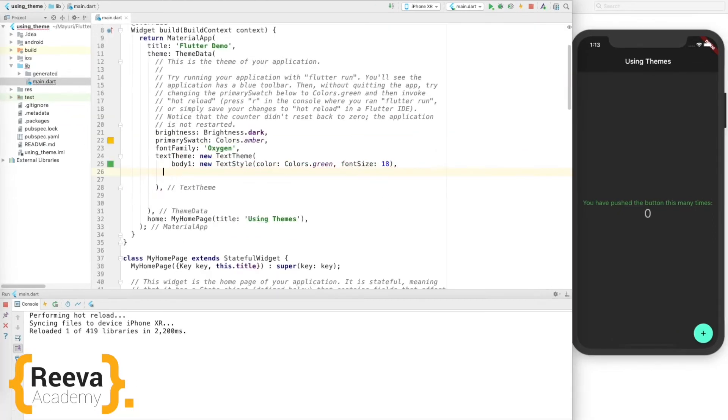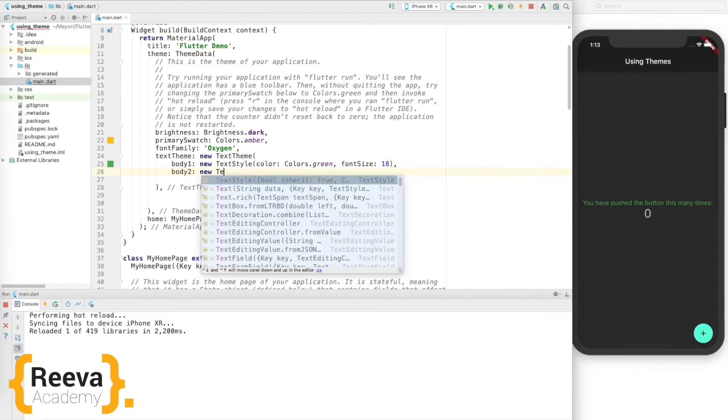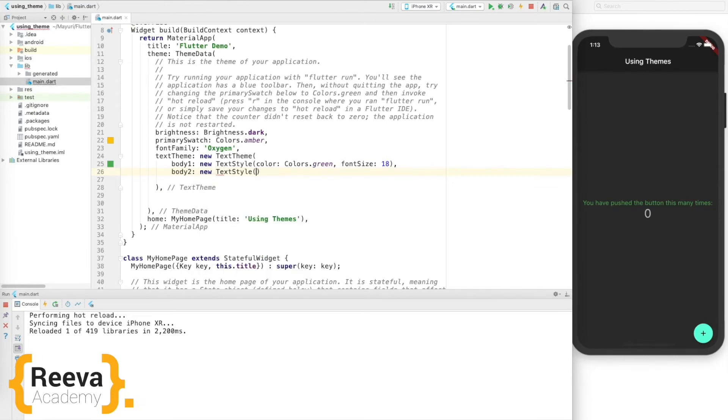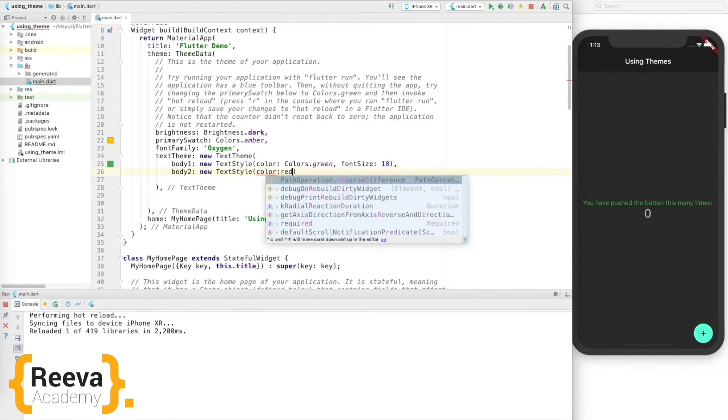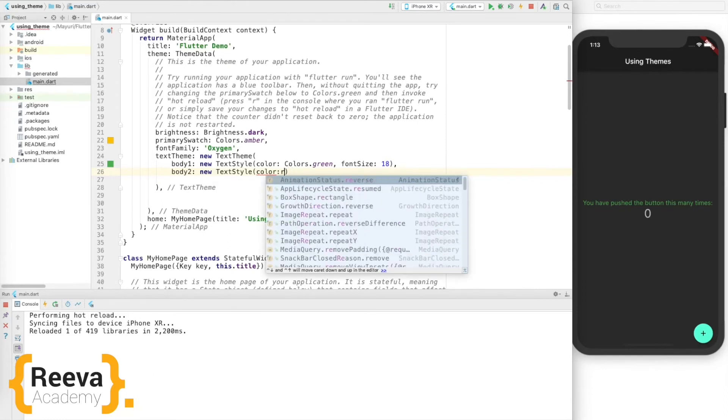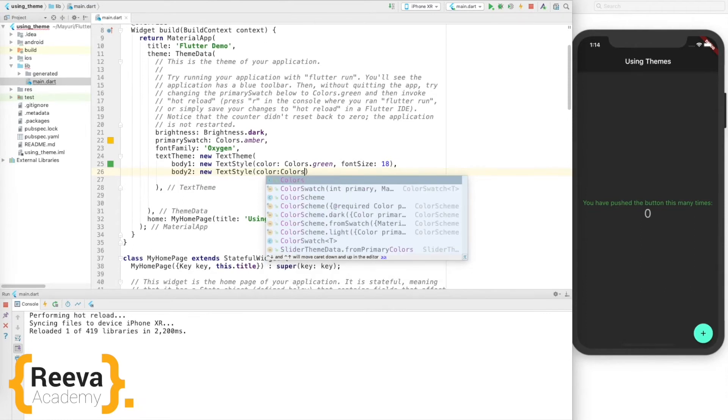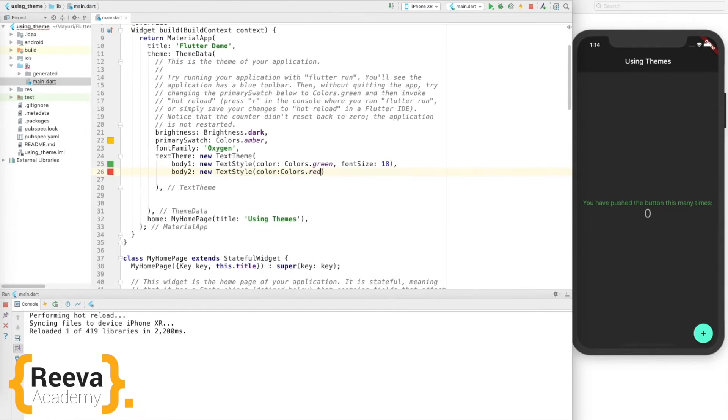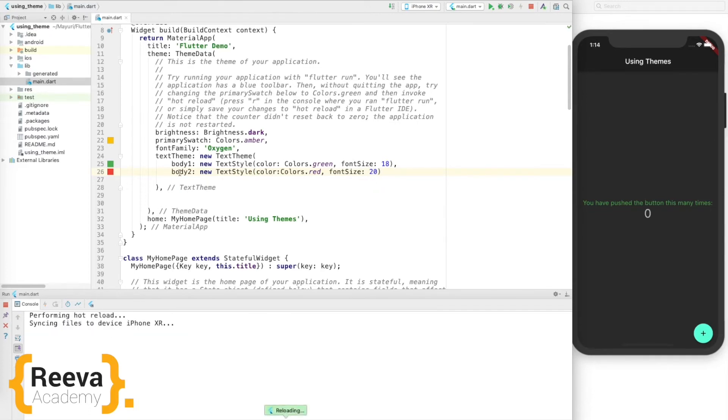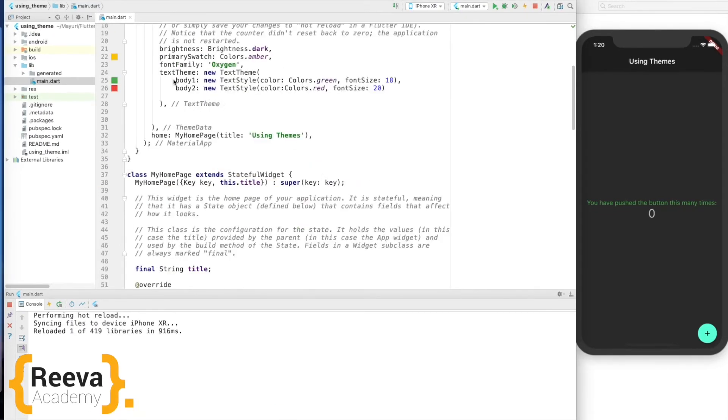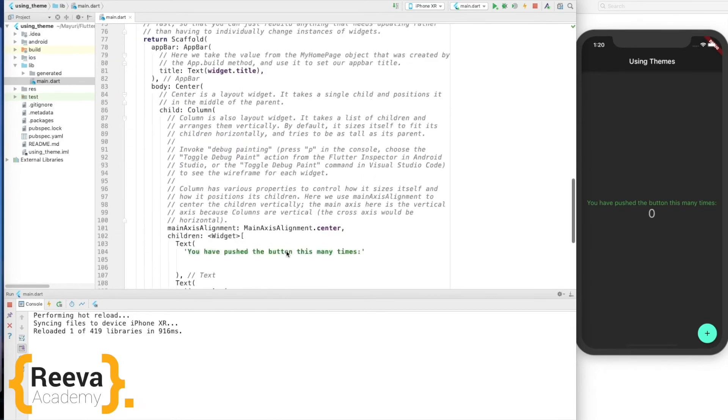I'll add one more parameter, say body2, and I'll show you guys how this body1 and body2 could be used further. I'll define one more text style. Say I'll keep the color as red, oops, colors dot red, and the font size say 20. Okay, I'll just save it. It won't change right now. We have defined these two styles.